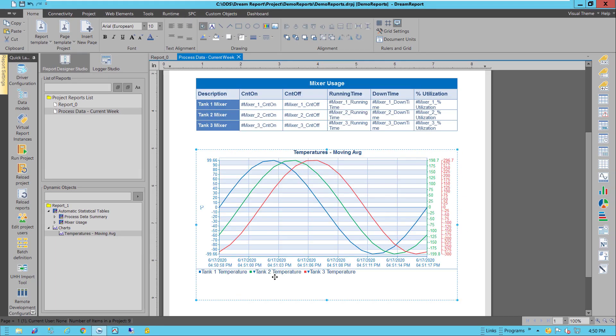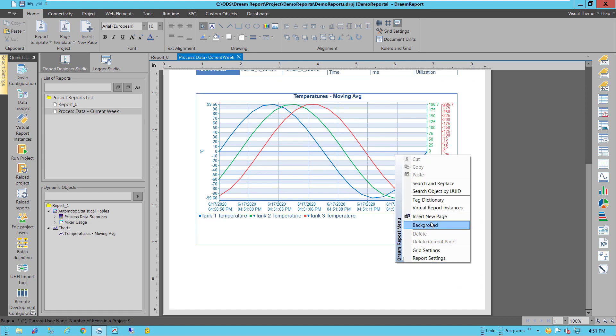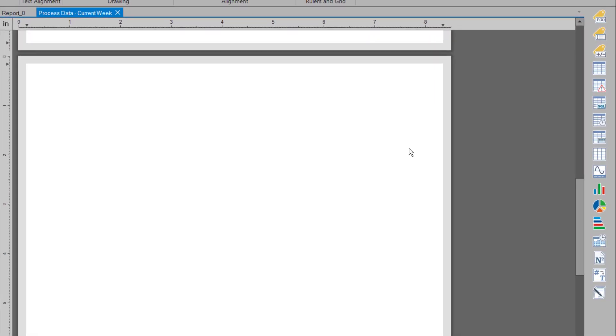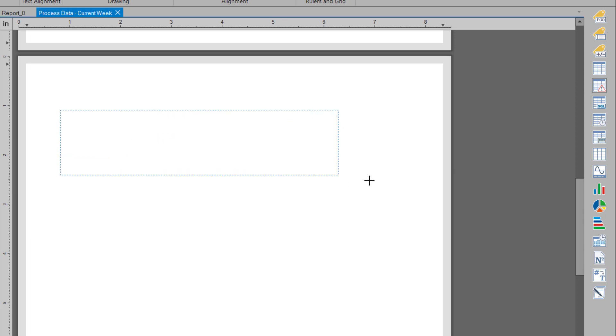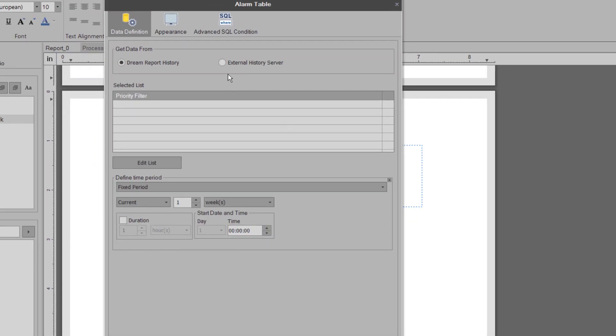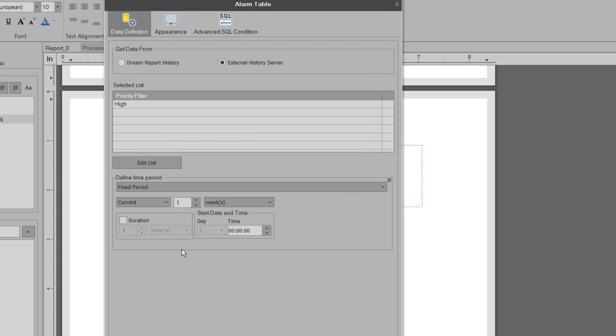I'm going to add a second page to this report on which I want to put an alarm summary table. In this table, I'd like to summarize all the high priority alarms this week. So I'll add the alarm table, and then select the high priority alarms filter from my alarm data source.